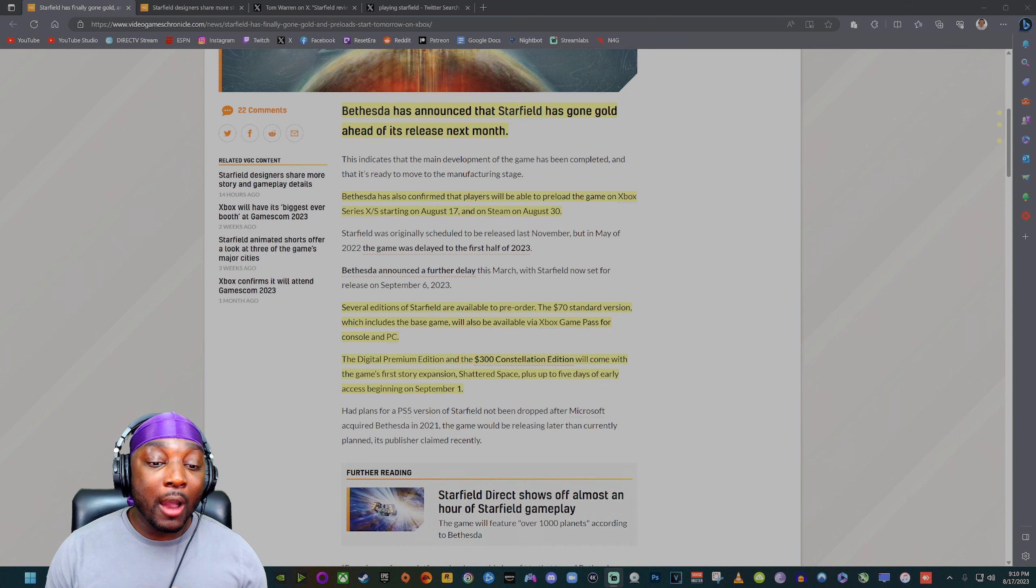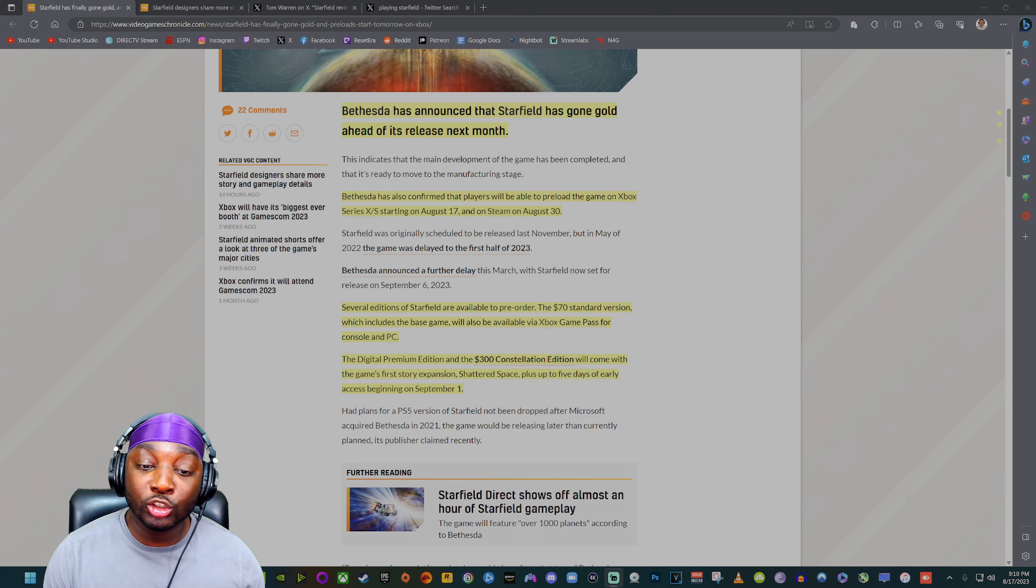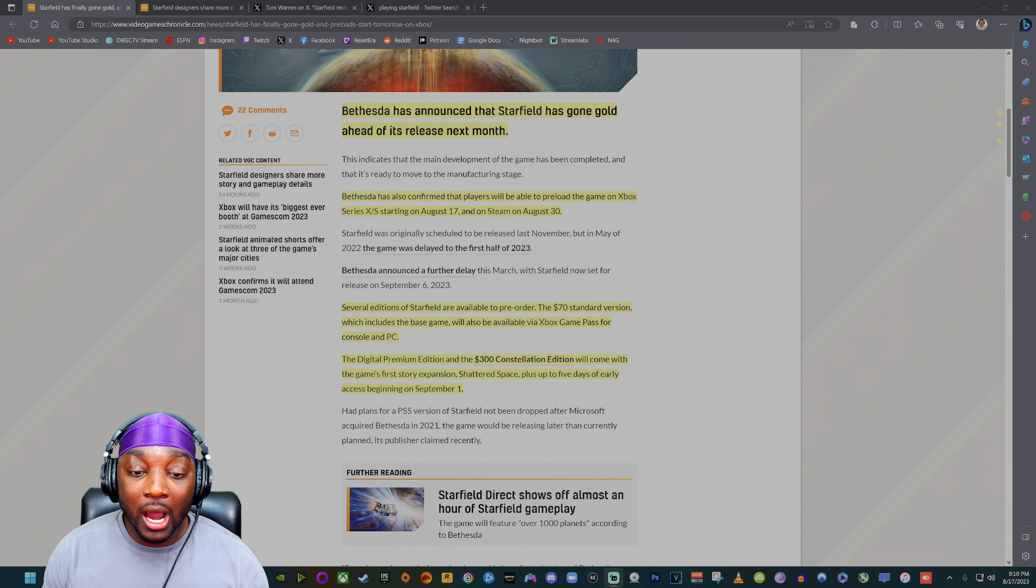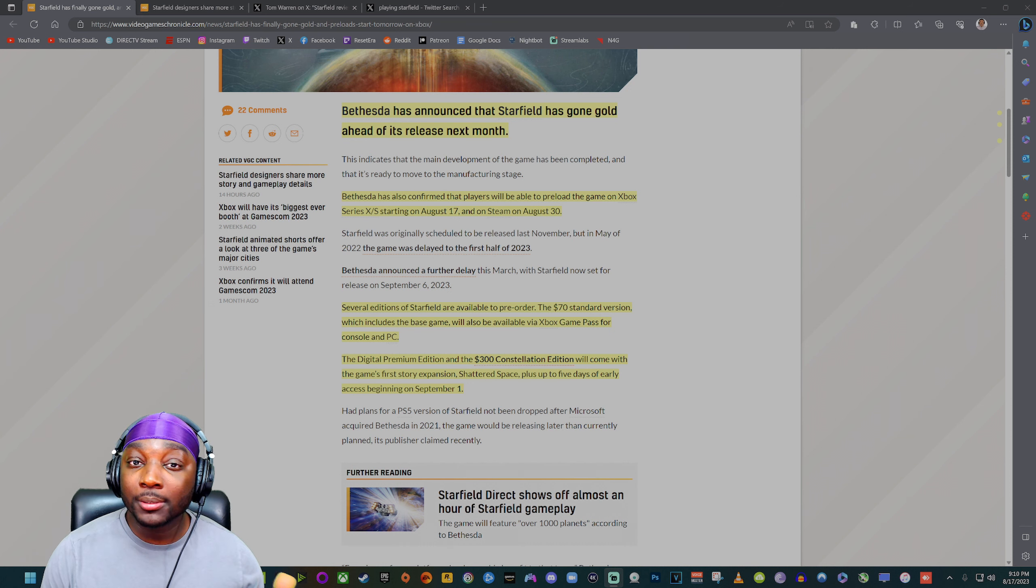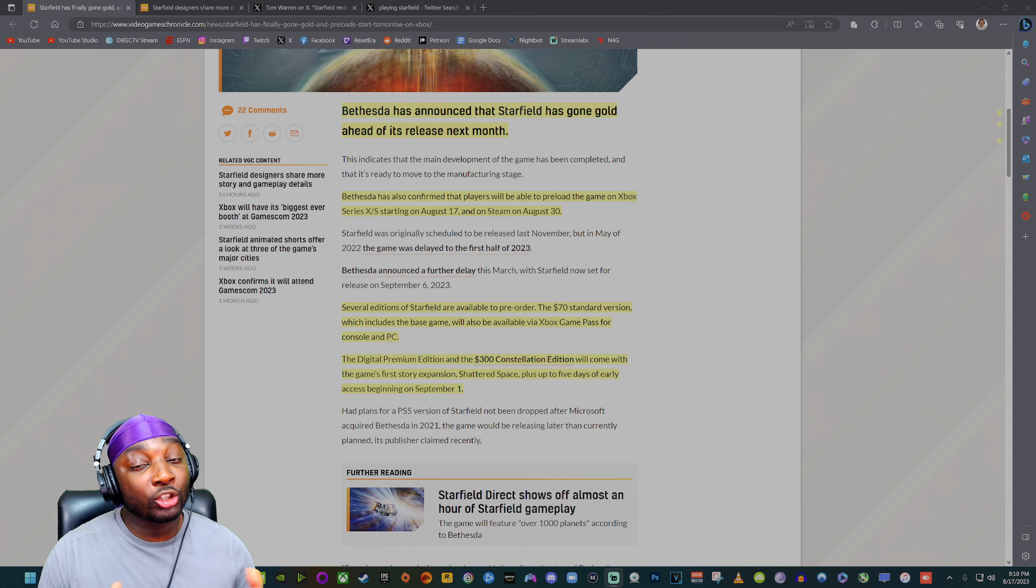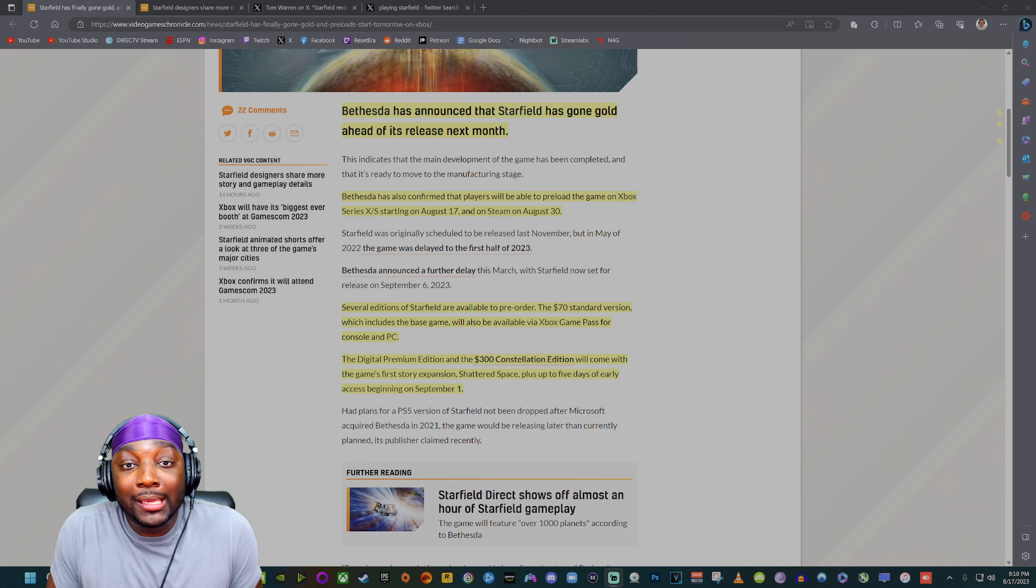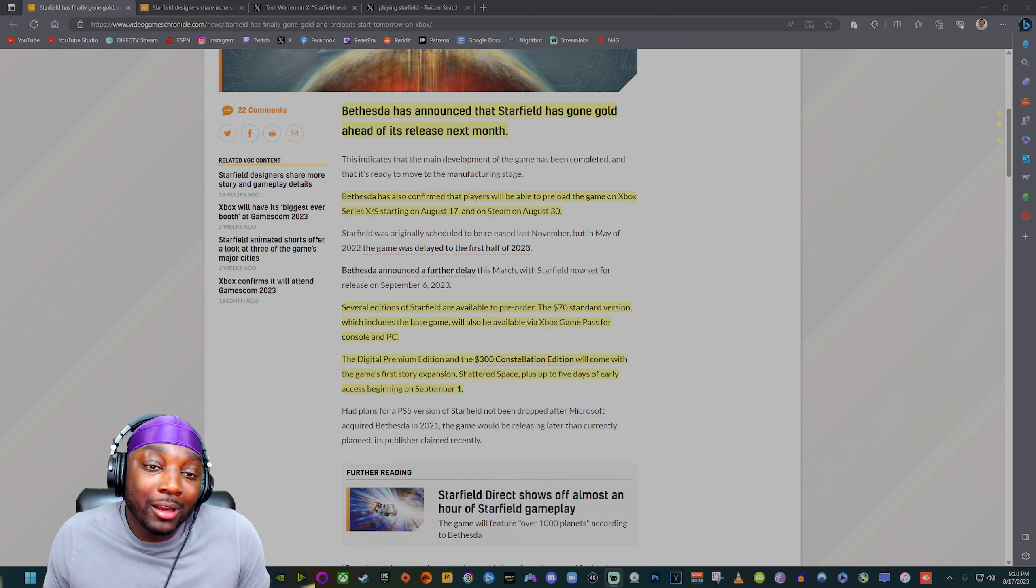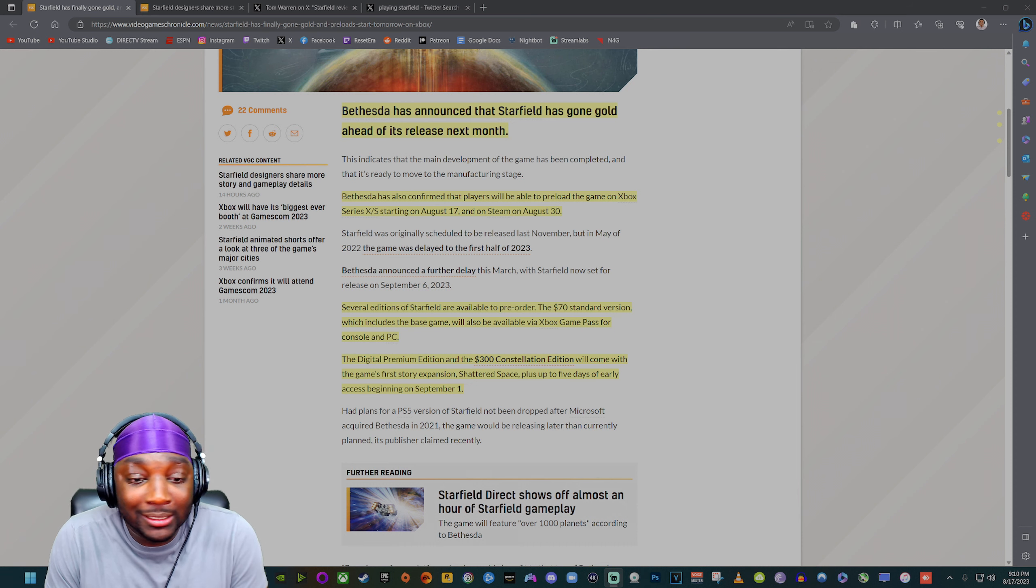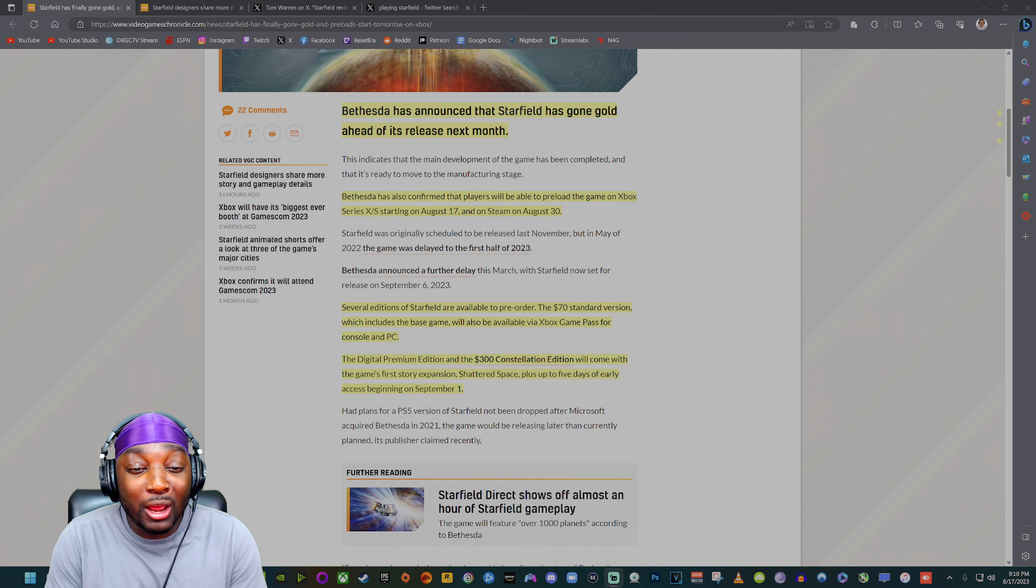The digital premium edition and the $300 constellation edition will come with the game's first story expansion called Shattered Space, plus up to five days of early access beginning on September 1st. So if you're super excited about the game and you want to get it early, go ahead and get the digital premium edition and you can play it five days early on September 1st.